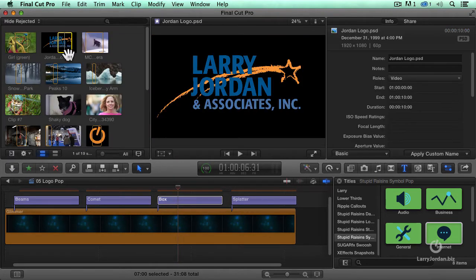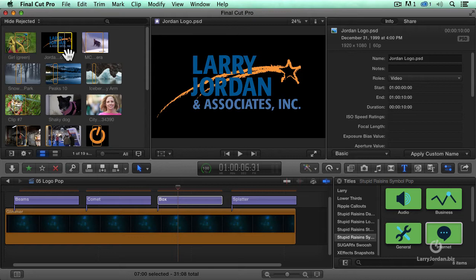This is a logo that I created inside Photoshop. And I've dropped it into Photoshop, and I exported it as a layered Photoshop where the text is opaque and the background, which is black, is transparent.